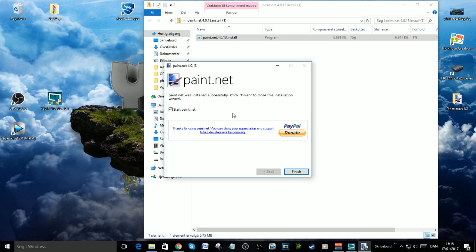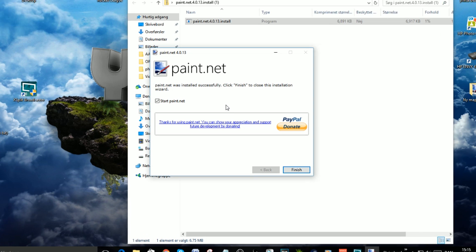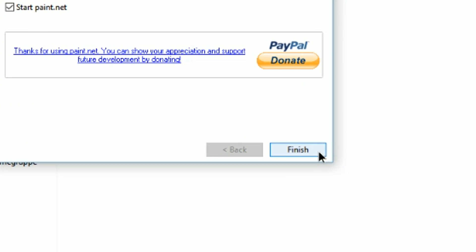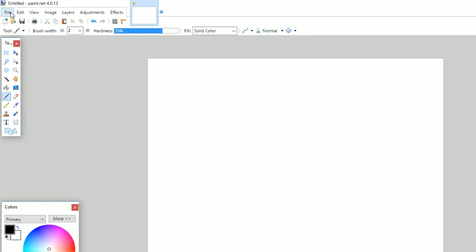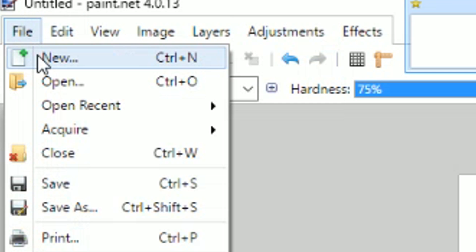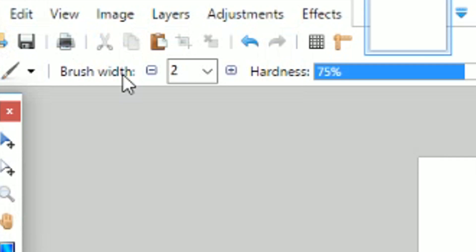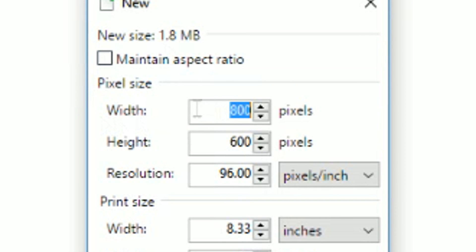It started now, so just click finish. Now it opened and the first thing you need to do is go to File, click New, and set the width to 512 and height to 512. Click OK.